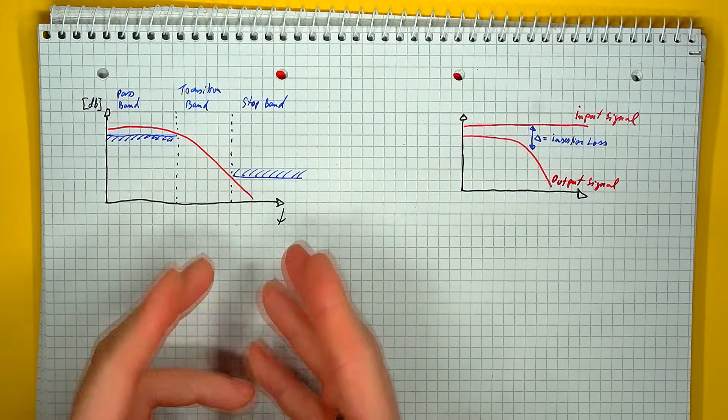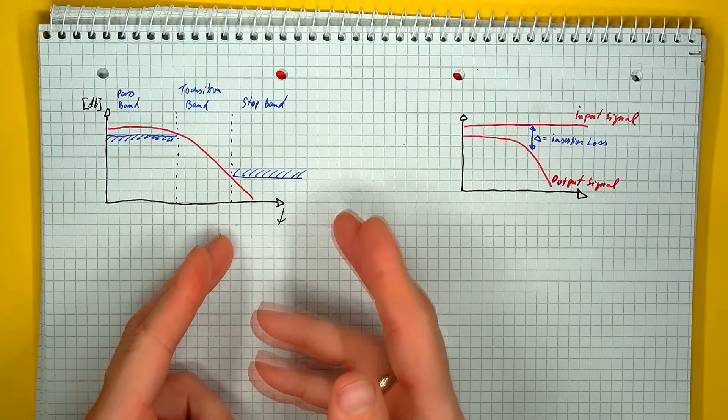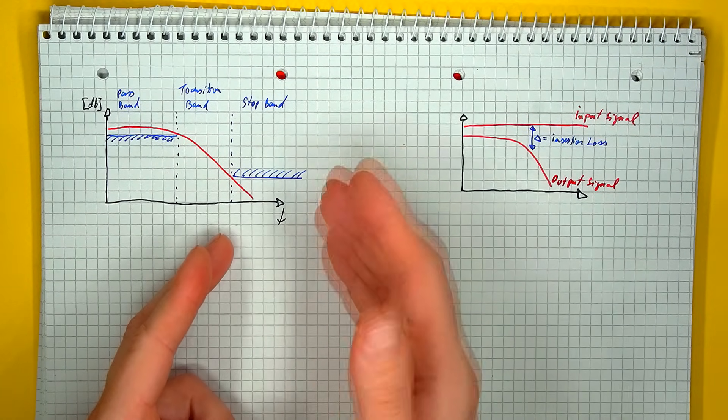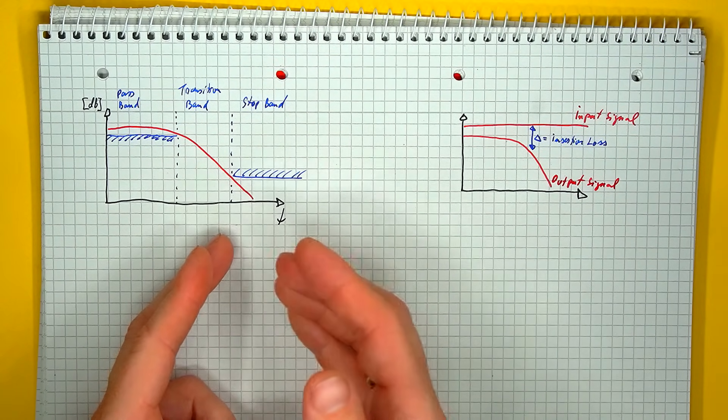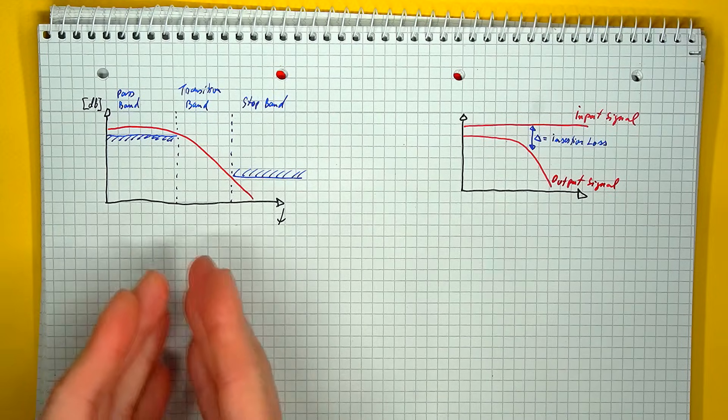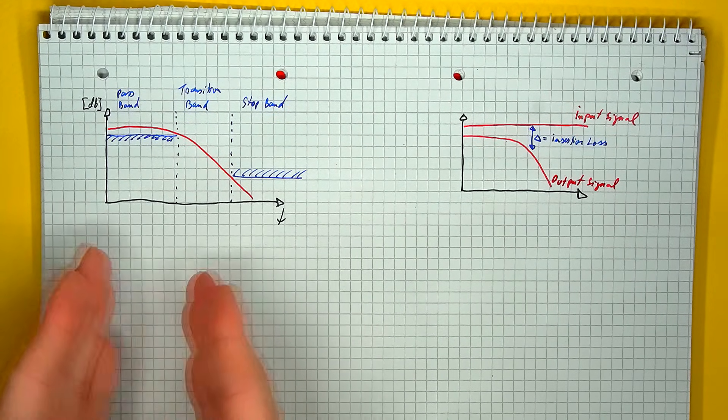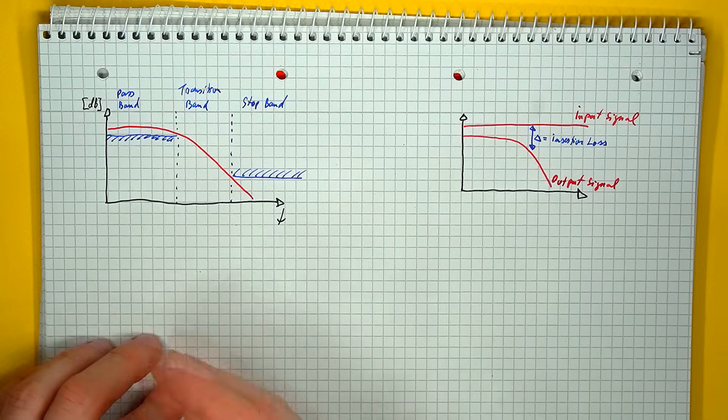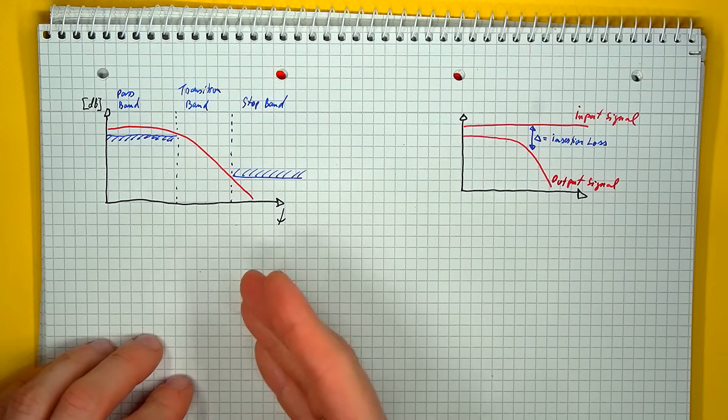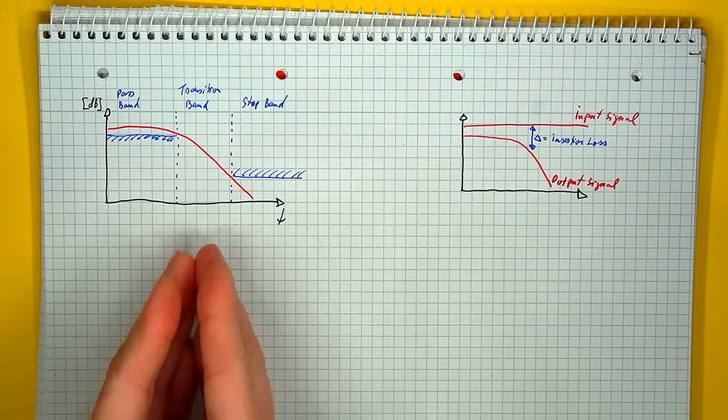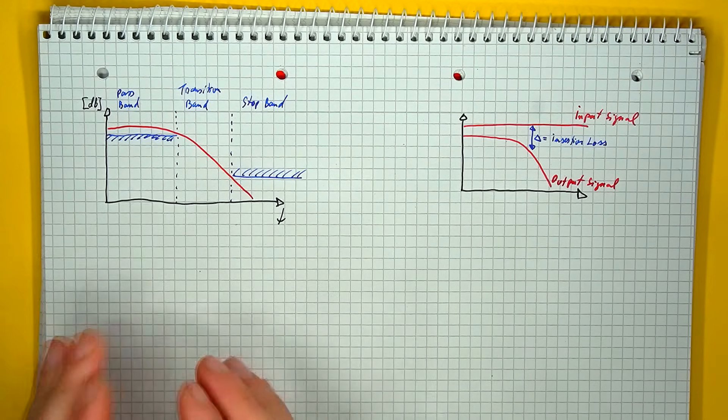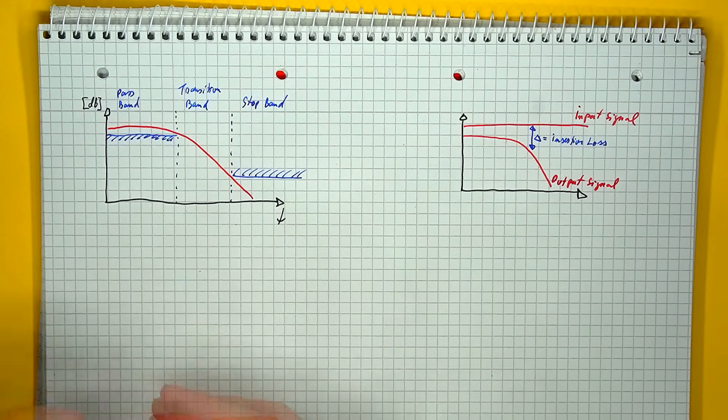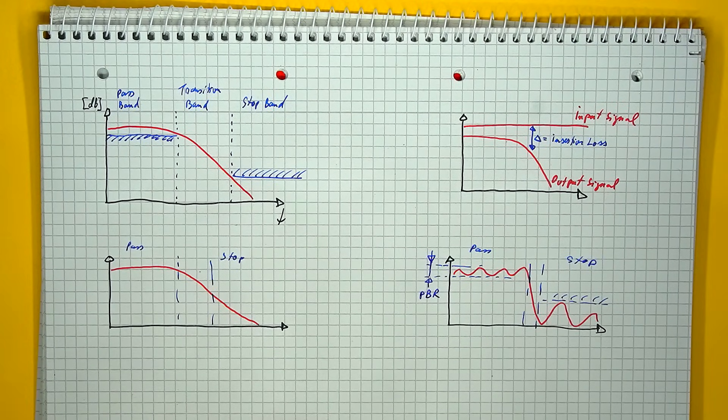The pass band is the frequency interval in which the output of the filter is above a specific user-defined value, while the stop band is the frequency interval in which the output is below a different user-defined insertion loss value, and the transition band will be whatever is left in between the two. Now ideally, you want this transition band to be as narrow as possible, but that is sometimes easier said than done.